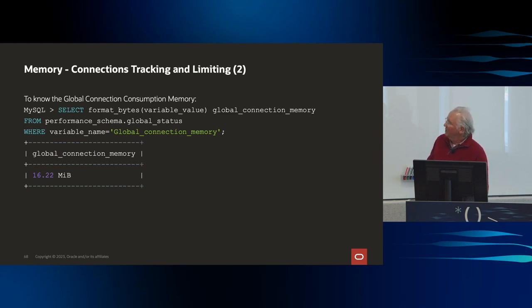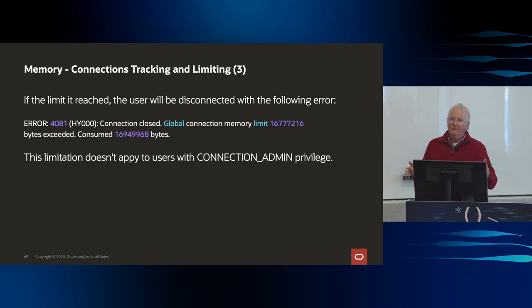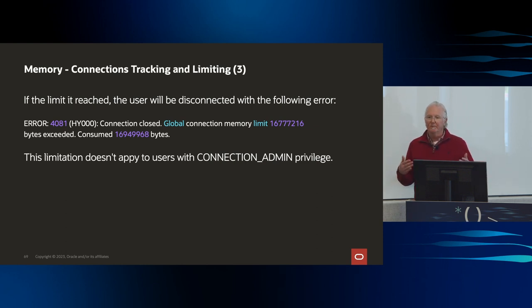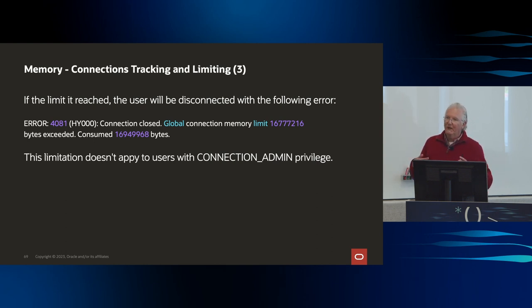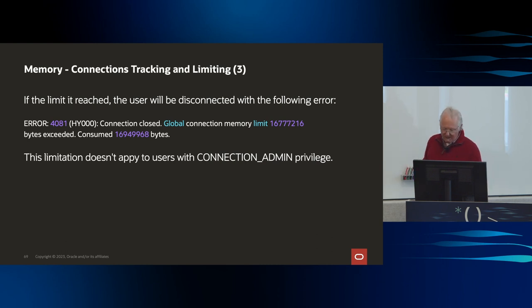You can look at global connection memory usage with that particular query. If somebody does hit the limit, they're going to get an error and it won't be a mystery to them — they ran out of memory for that particular session and connection. This limit doesn't apply to power users with connection admin privileges.